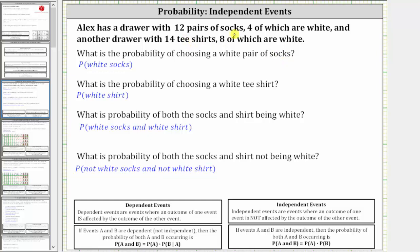Because there are 12 pairs of socks, four of which are white, there are four favorable outcomes out of a total of 12 outcomes. Therefore the probability of choosing a white pair of socks is four out of 12, or four-twelfths, which does simplify because four and 12 share a common factor of four.